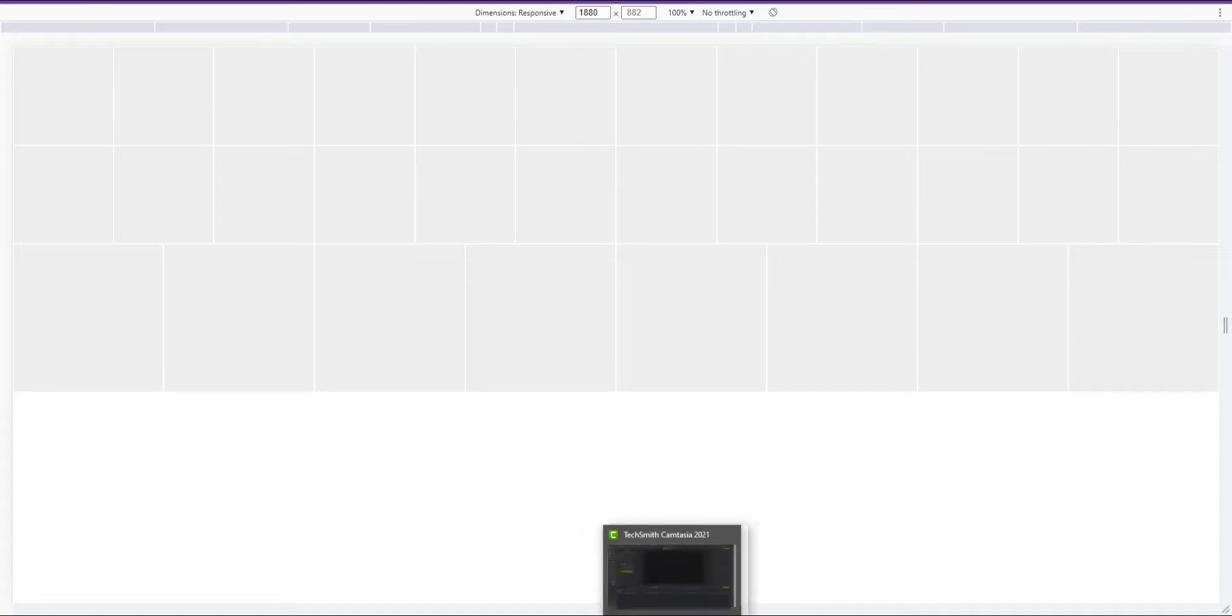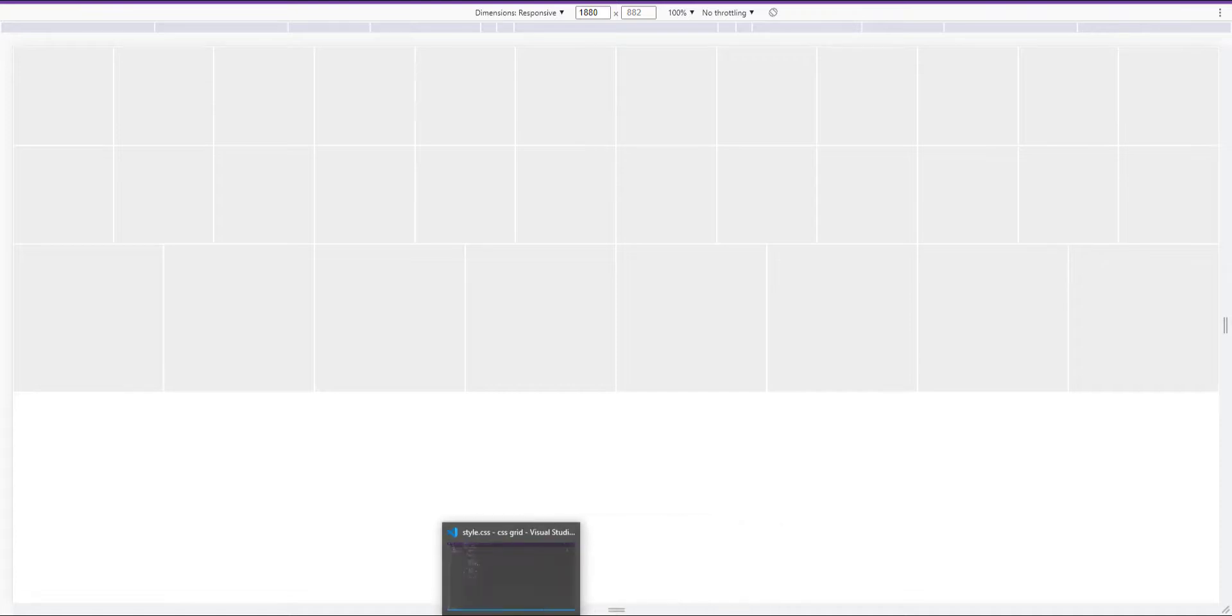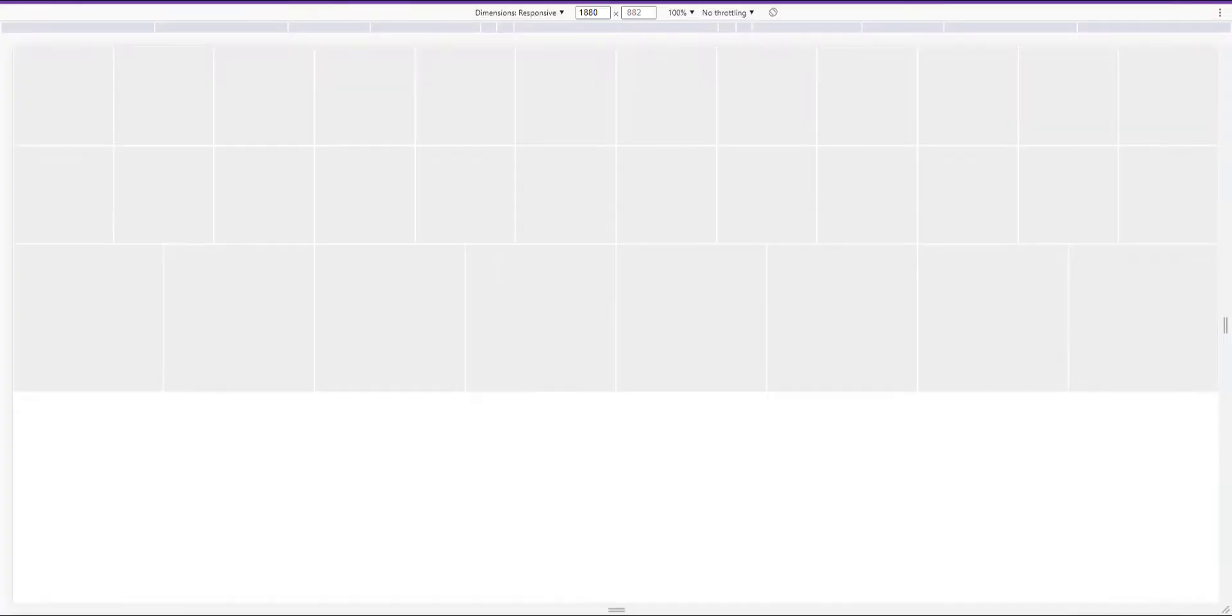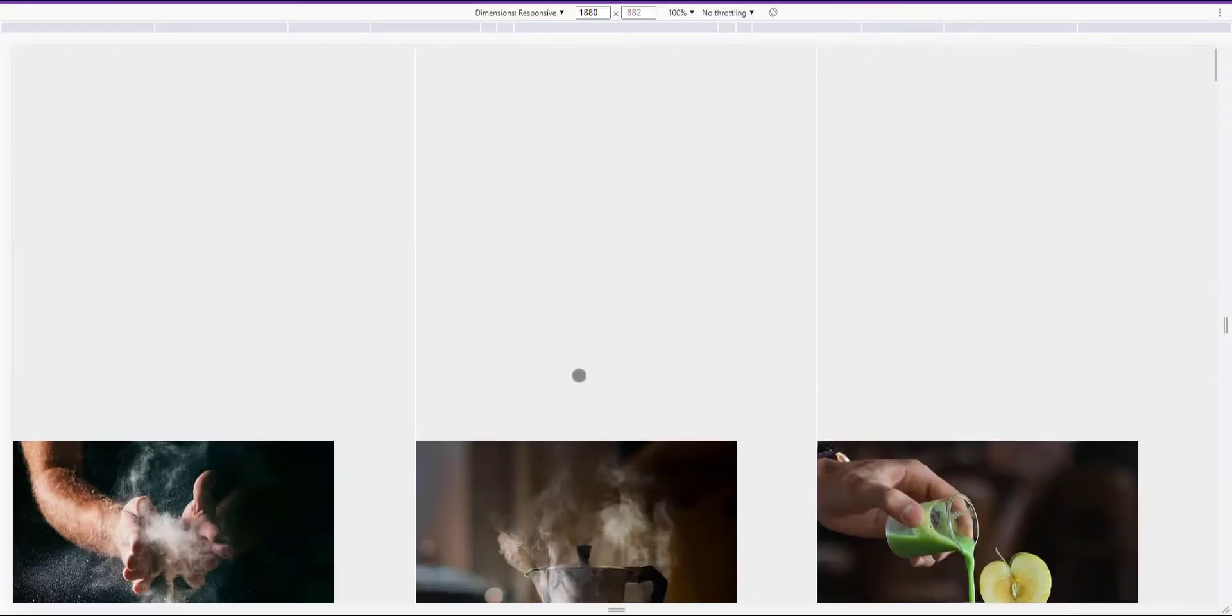Now I set the image display to block again. And here is the result.